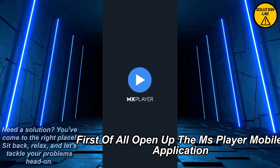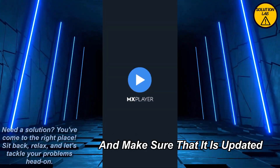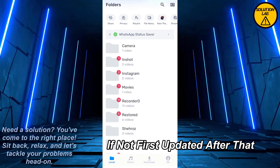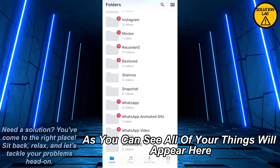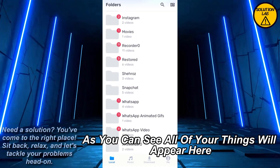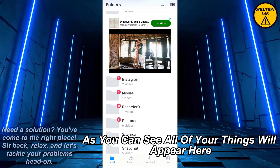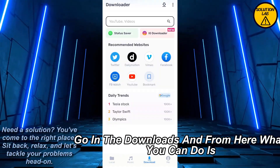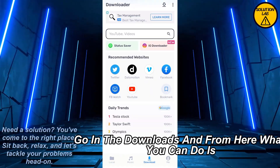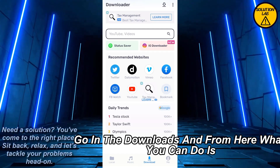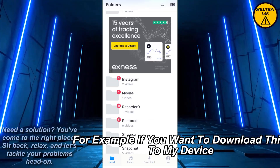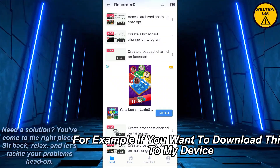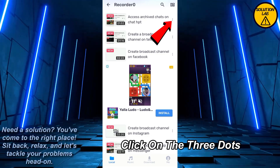First of all, open up the MX Player mobile application and make sure that it is updated. After that, all of your things will appear here. If you have downloaded something, go into the downloads, and from here, for example, if I want to download this to my device, click on the three dots.